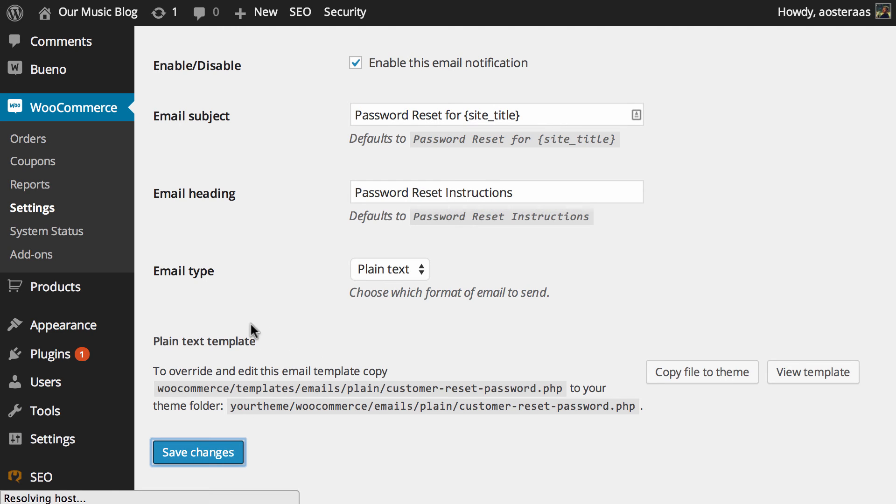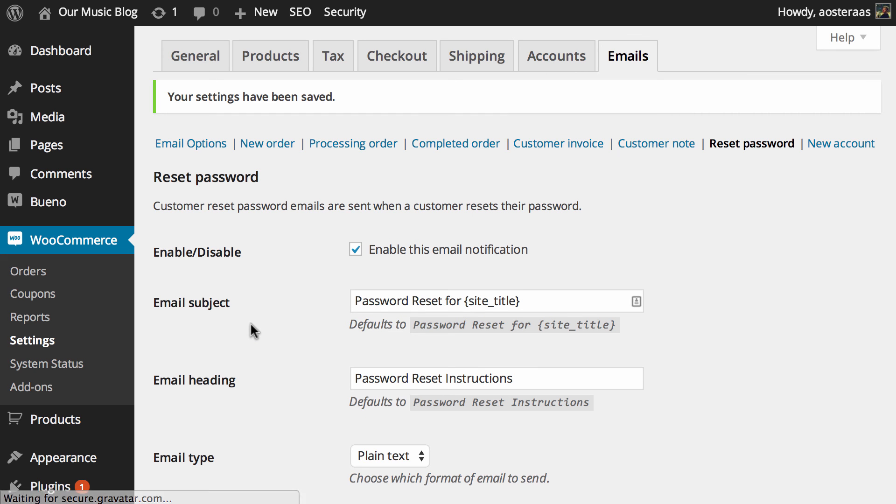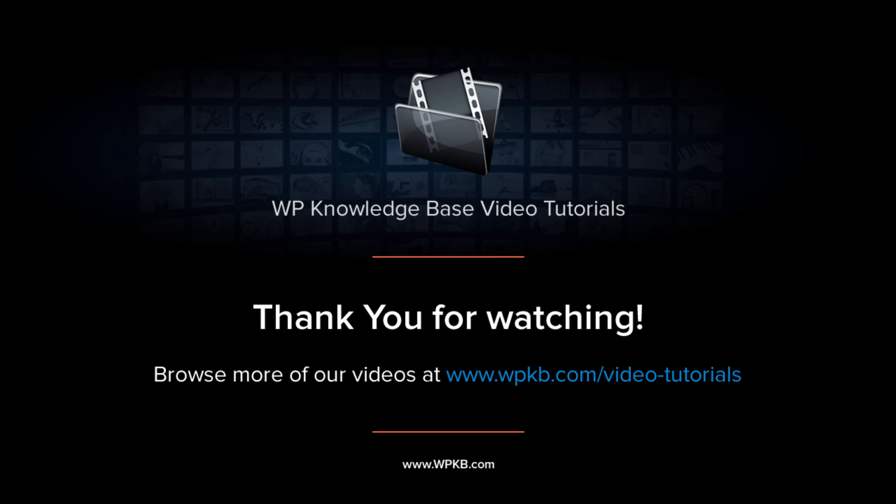When you're done making changes here, hit save and that brings us to the end of this video. If you have any questions about anything we've done today, please feel free to ask in the comments below and if you've enjoyed this video, please hit subscribe for more.